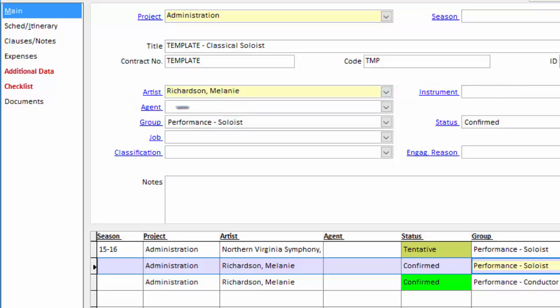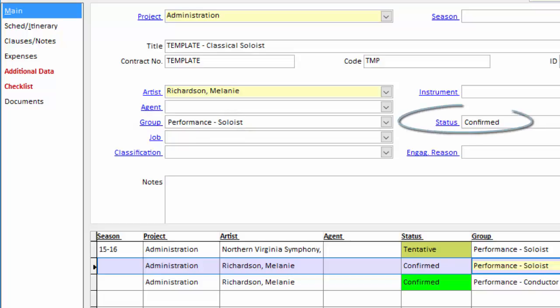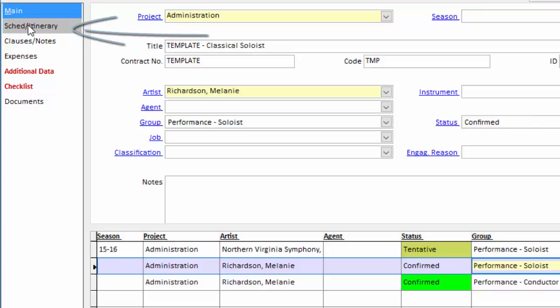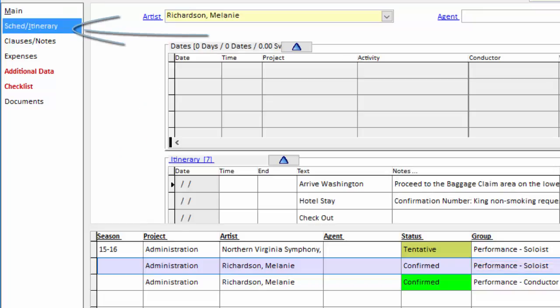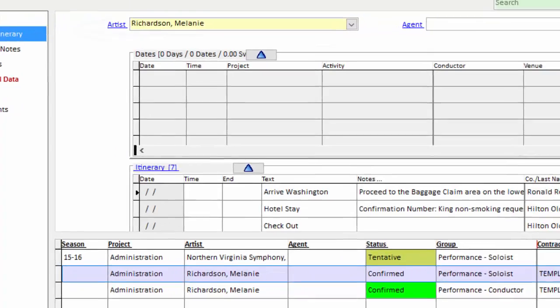You can assign the group if you use those to organize your contracts, and if we want every contract to start with a certain status, you can assign it here, as I've done. We next look at the schedule and itinerary screen.